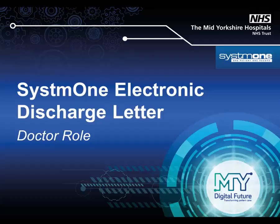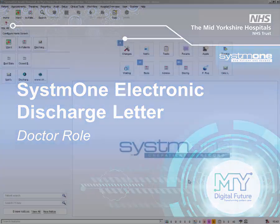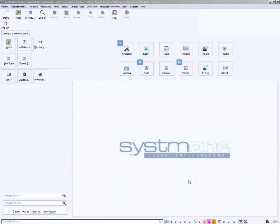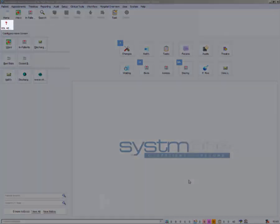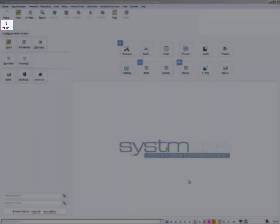Welcome to this short video on how to create a System 1 electronic discharge letter, the doctor role. This video will demonstrate the process of creating a basic letter. Click on the red question mark button on the toolbar for help and support materials.